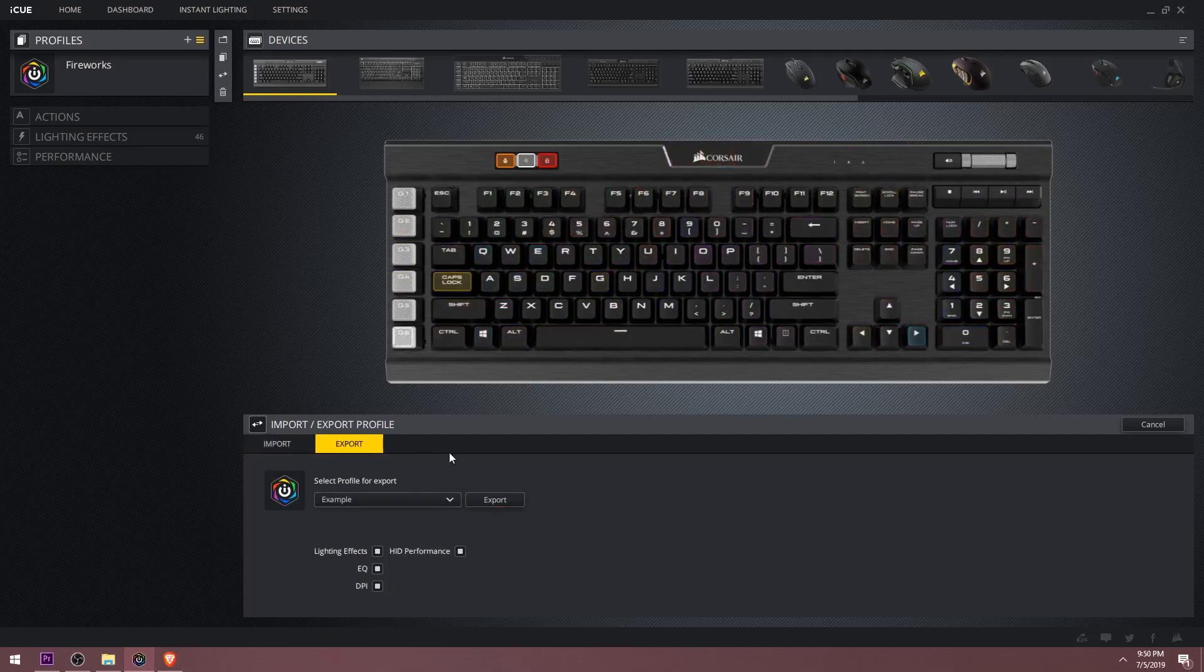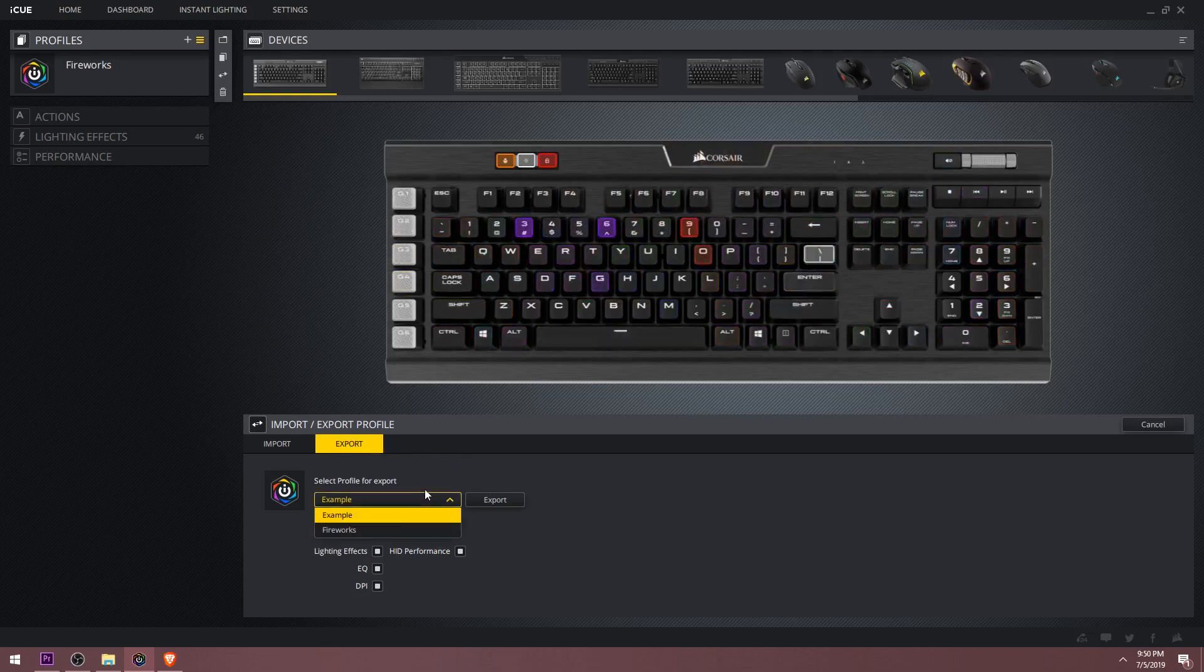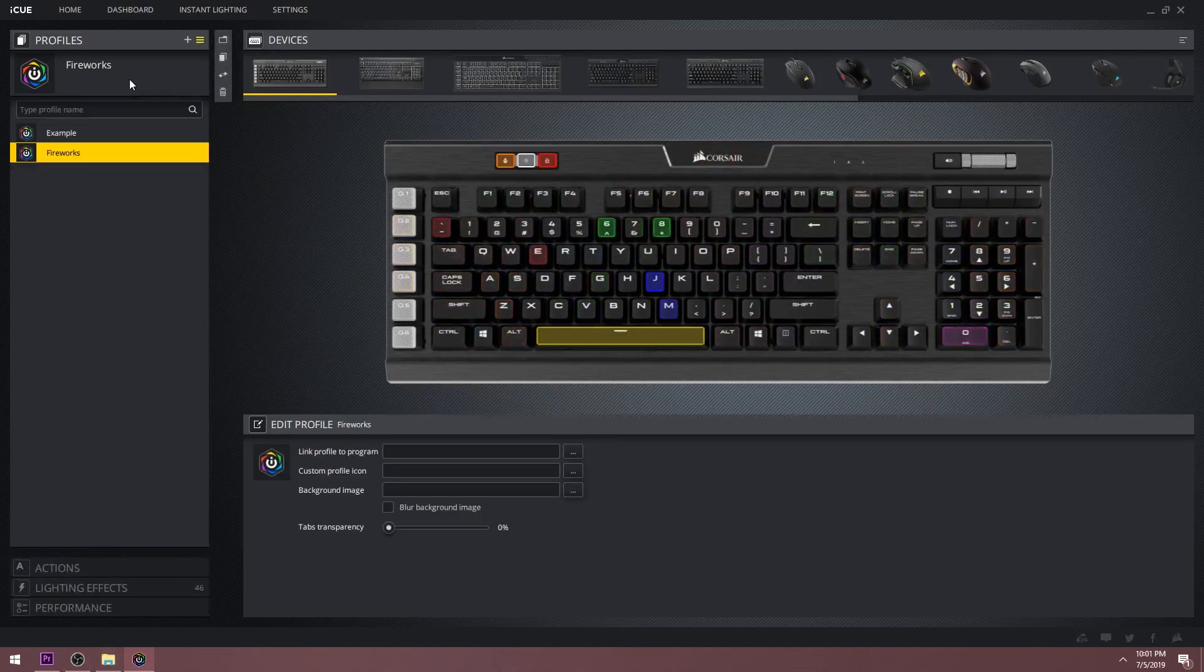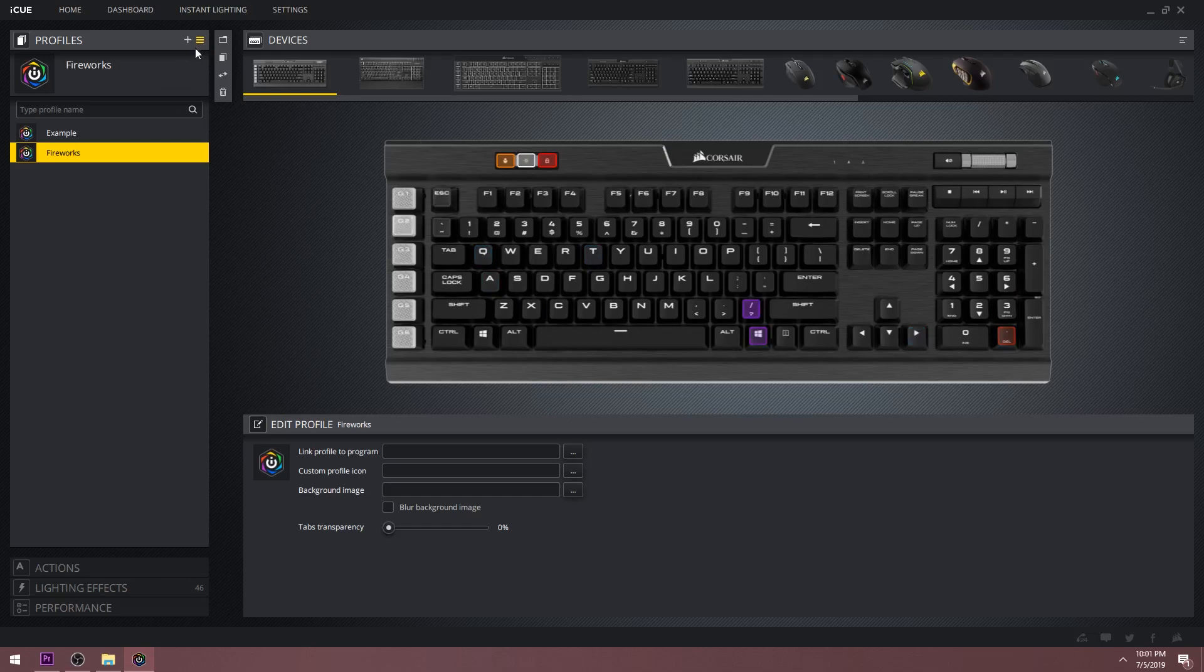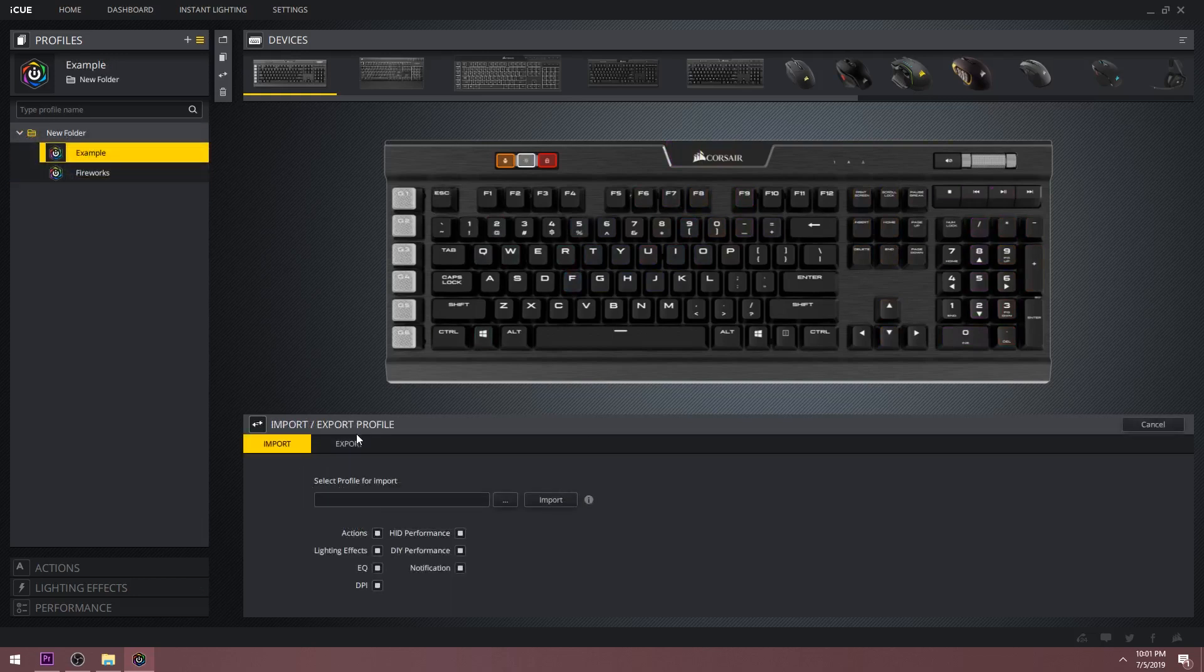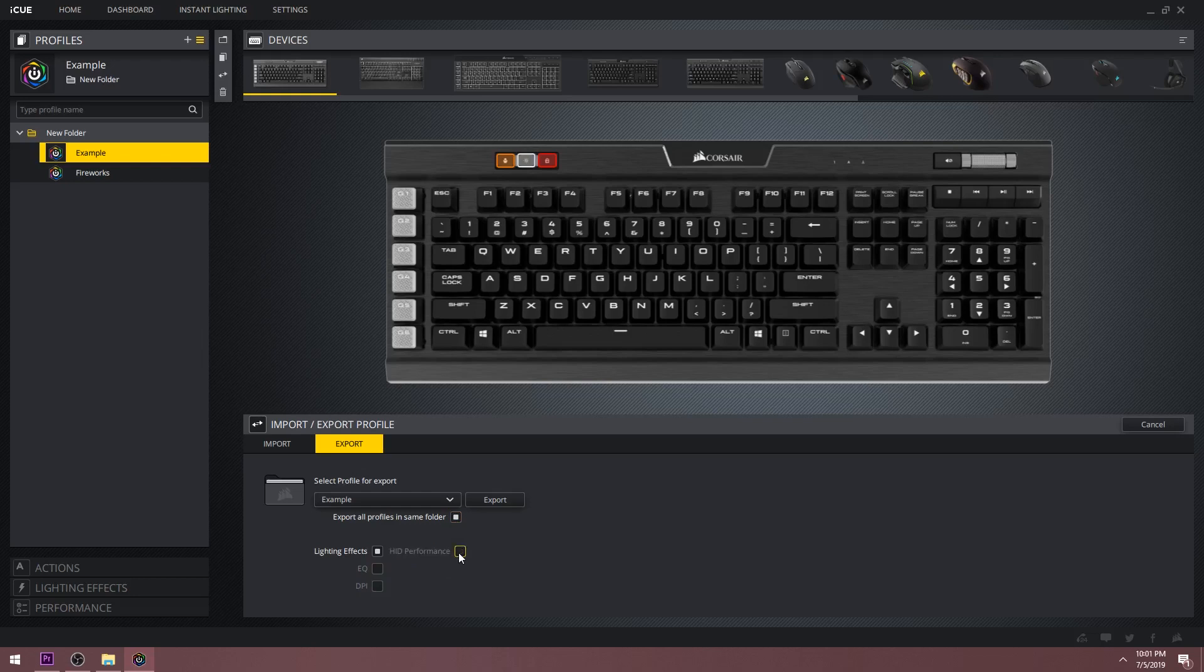If you would like to export your own profile to share, click the export tab, use the drop down menu to select the profile you want to export, then use the check boxes to choose the settings you want to export along with the profile, and hit the export button to save it. If you'd like to create a folder to store multiple profiles, you can do that by clicking the folder icon. Now you can drag any profiles you want into this folder. When you go to export it, make sure you select export all profiles in the same folder before hitting the export button.